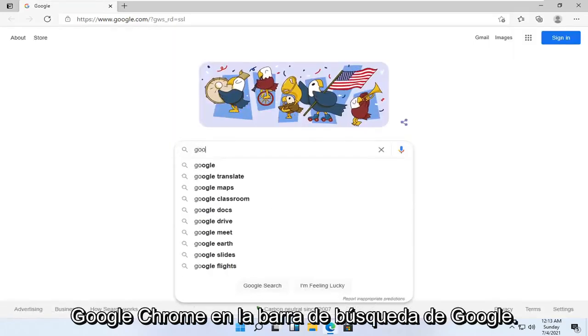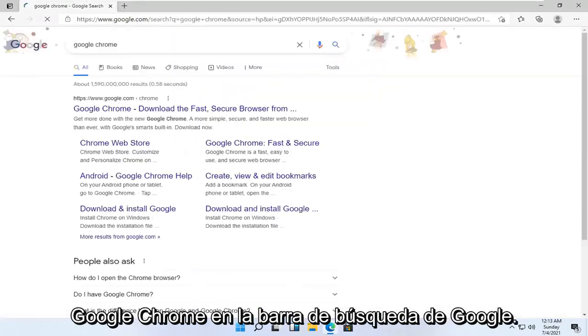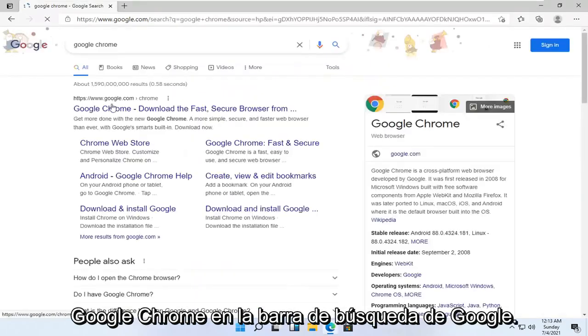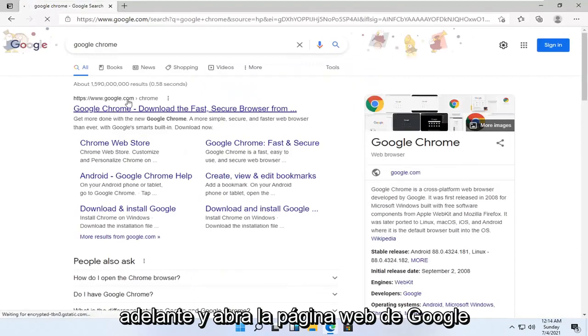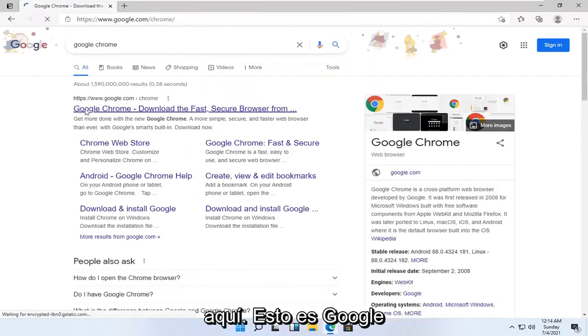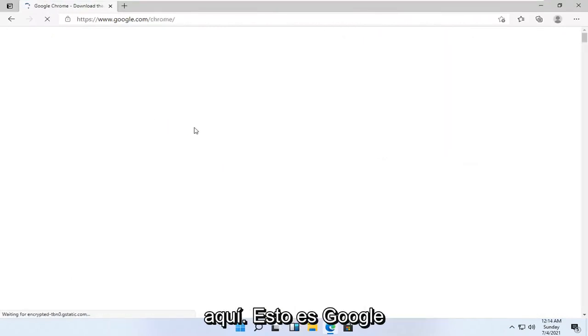And you want to just search for Google Chrome into the Google search bar. Go ahead and open up the Google web page here that says Google Chrome.